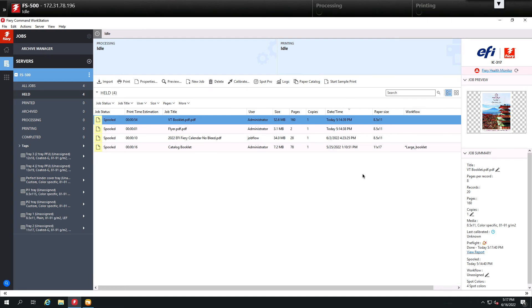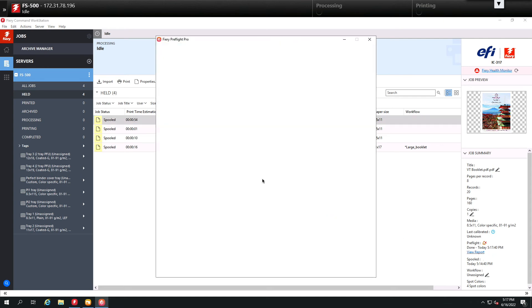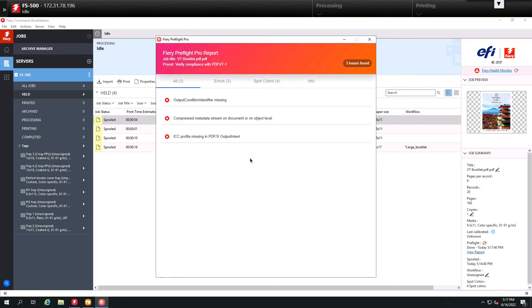And when it's finished, you'll notice down here at preflight we have an X. So that means we have a problem that it did not pass. So let's click view report and we open this report again.